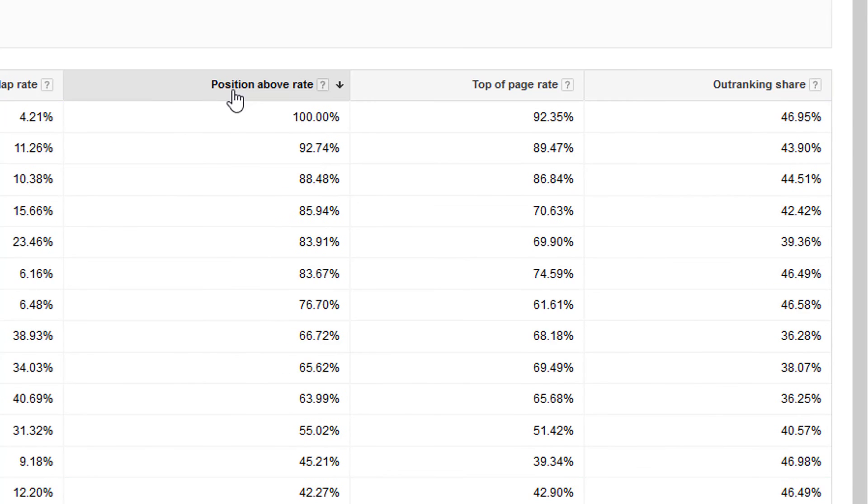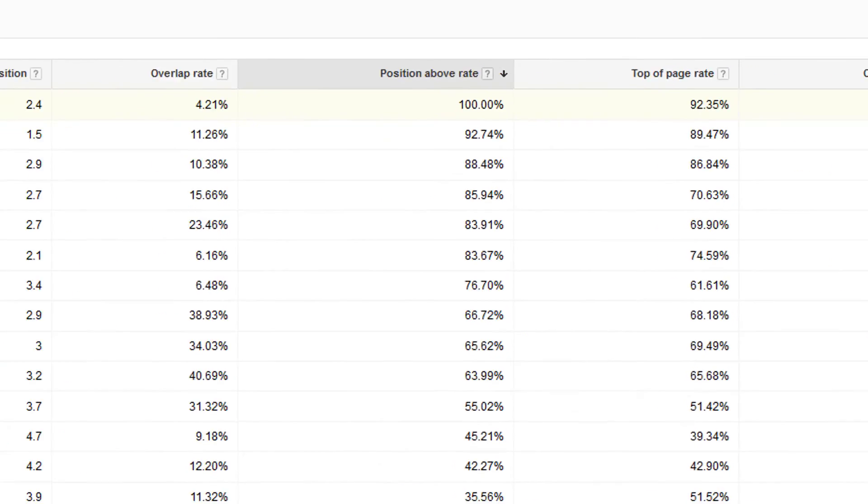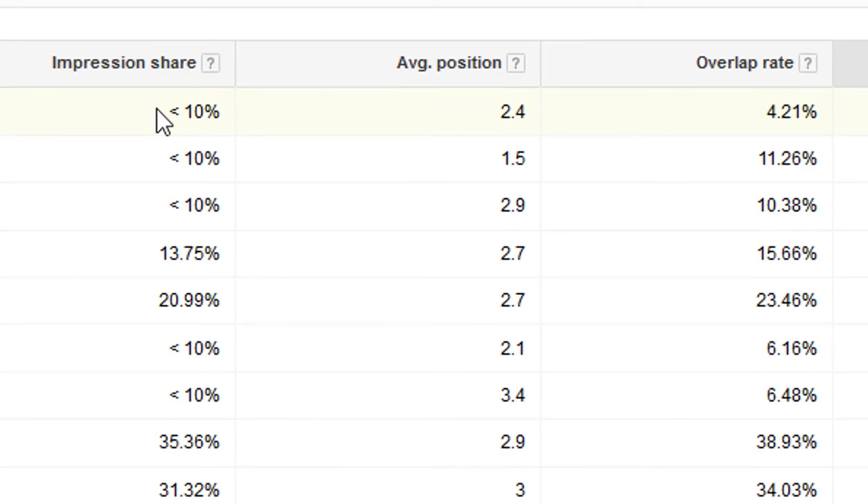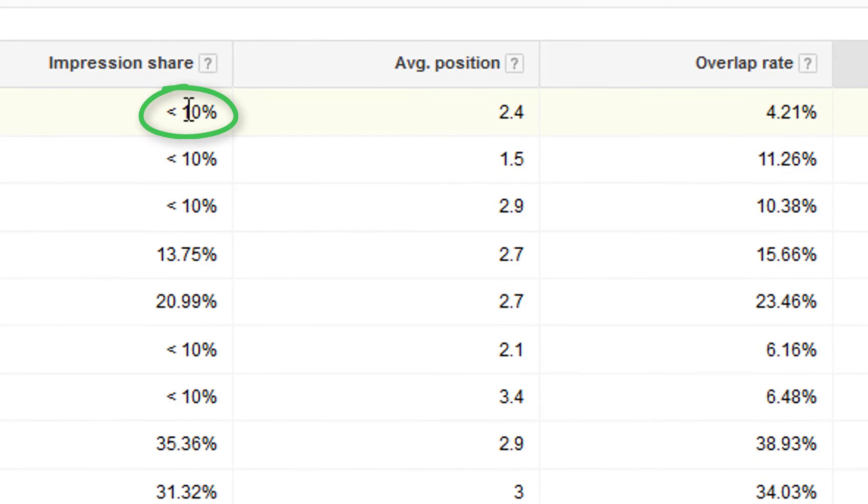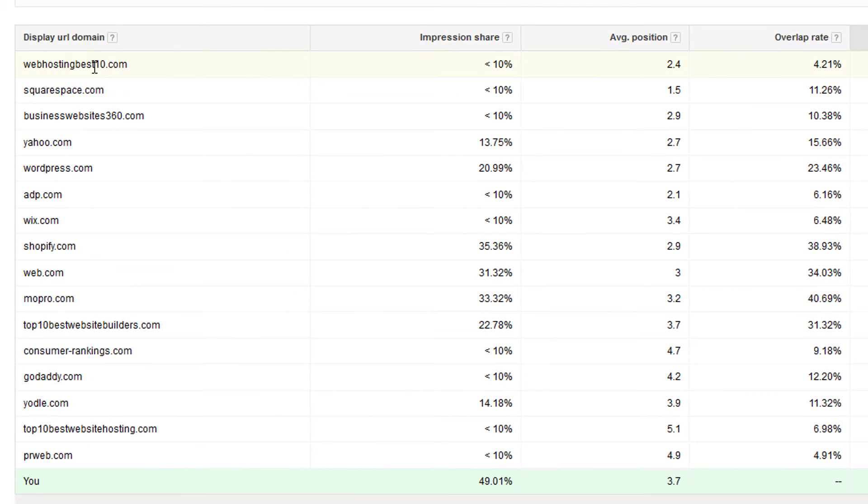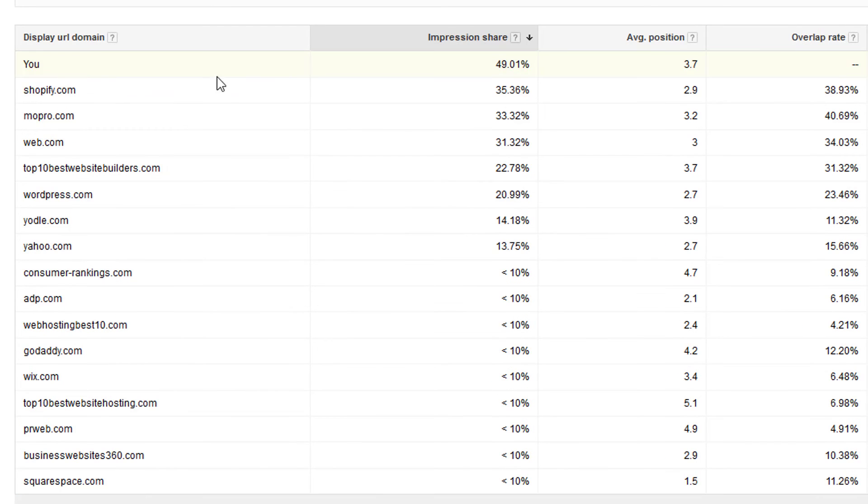You could do it by position above and just see the people who are showing above you a lot of the time, but like I said before, if their impression share is under 10% and they're only overlapping you 4.21% of the time, it's just not that important to look at them. So you're probably better off sorting by impression share just to get some of your top competitors.